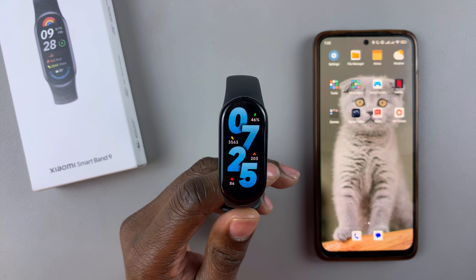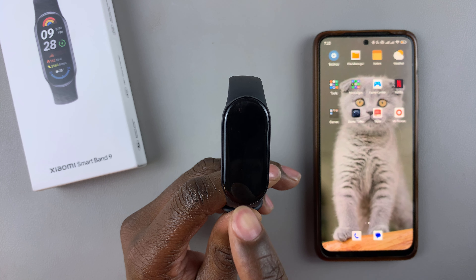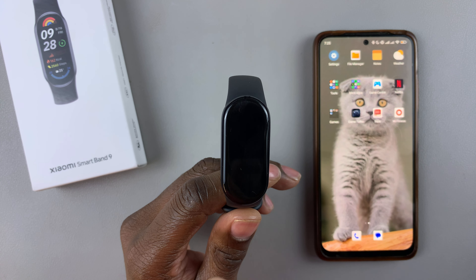Today I'll show you how to enable the advanced sleep monitoring on the Xiaomi Smartband 9. This feature enables you to track your sleep and gives you in-depth details of how your sleep was in terms of heartbeat, breathing, and all other insights it might provide. You can enable this feature both on the Smartband or using the Mi Fitness app.